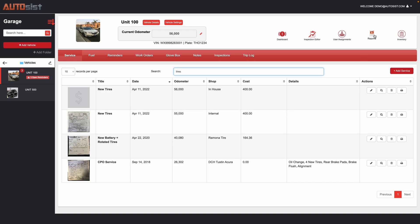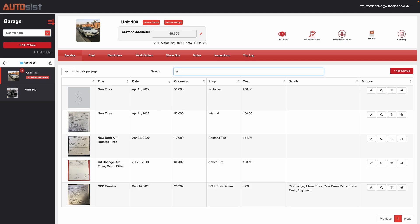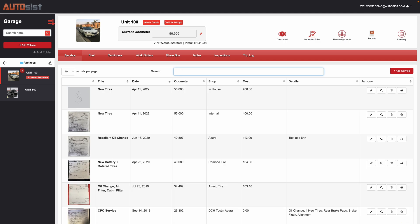And like I mentioned, we'll go over the reports here in another video. But that is essentially it for the service and maintenance tracking section.